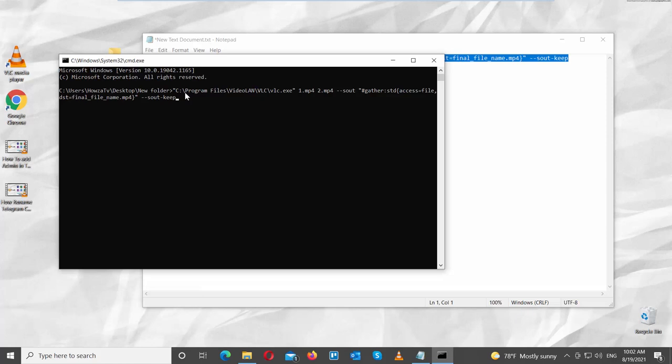Copy the line from the text file. Paste it into the CMD window. Press Enter. VLC player will open and it will play the merged video file.